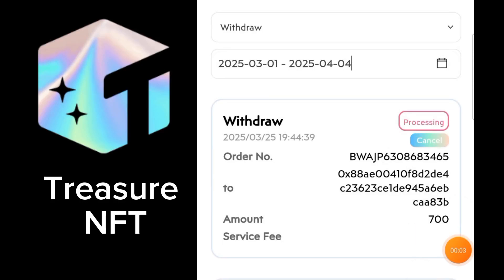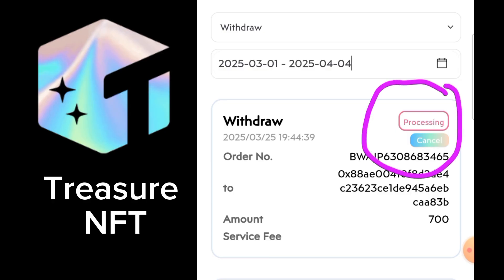Hello everyone. Today we will learn how we can connect a Solana address in Treasure NFT without cancelling the previous withdrawal. Here you can see my withdrawal — I already withdrew the money and it is still processing. So how can I add a Solana address?